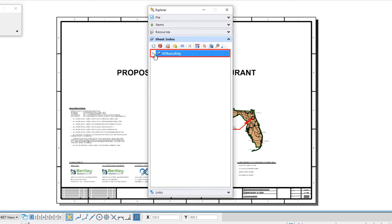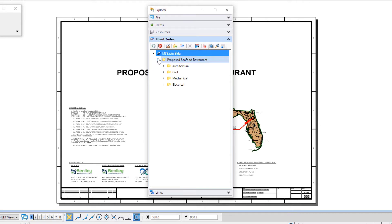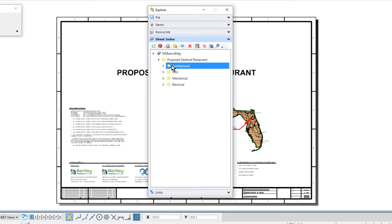From here, you can separate the sheets according to your organizational needs within the sheet index. Now, let's select the architectural folder. We'll then click the create folder icon.